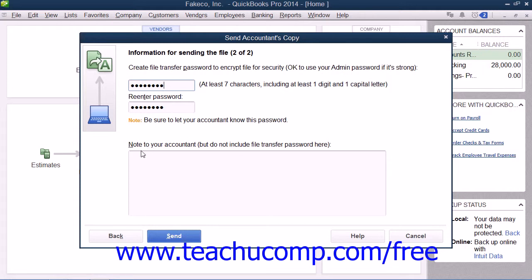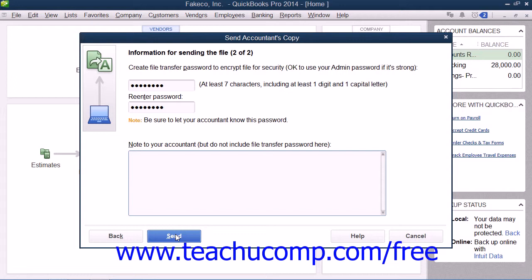You can then enter any additional instructions for your accountant into the Note field. Then click the Send button to create and upload your Accountant's Copy to the web server, and be sure to let your accountant know what the password is. Your accountant will receive an email with a link that they can click in order to download and open your Accountant's Copy.